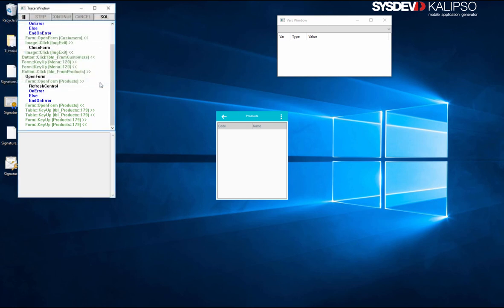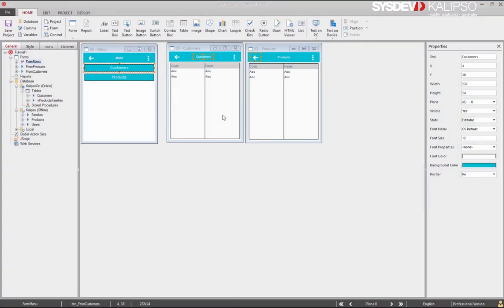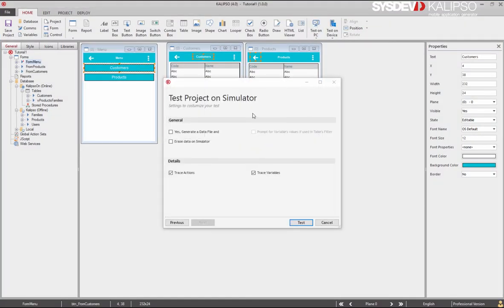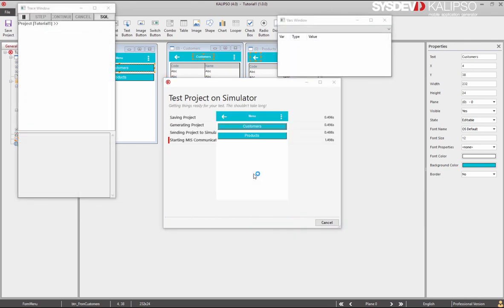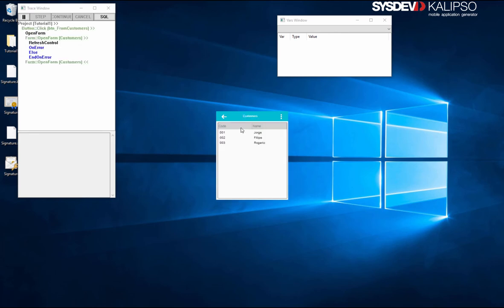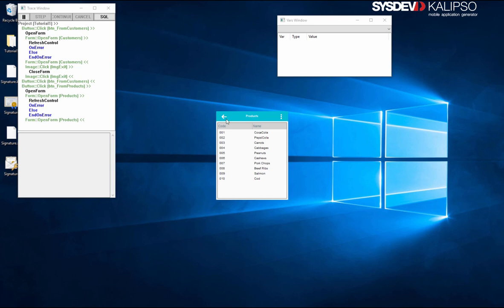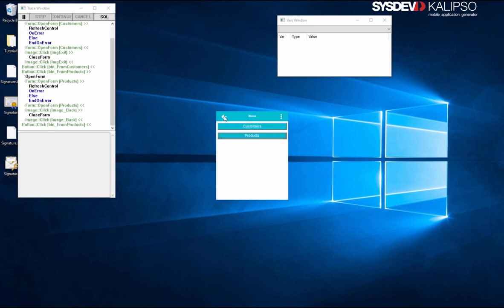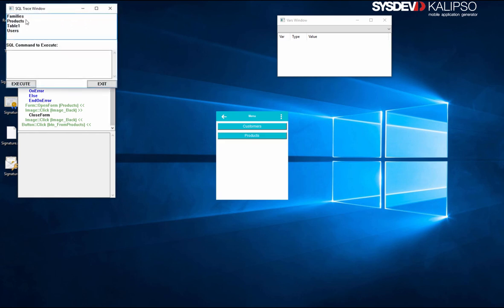The good news is that we don't need to worry about synchronization just yet. Back in the designer, let's test our application again. Check out this option — it allows us to send data along with the project to the simulator, and it's not demo data. Calypso will actually go to the server and fetch the data from the offline tables. Let's check it and press test. Customers show online data. If we now open the products form, we have offline data. We can even execute an XQL query to see the records in the local database.